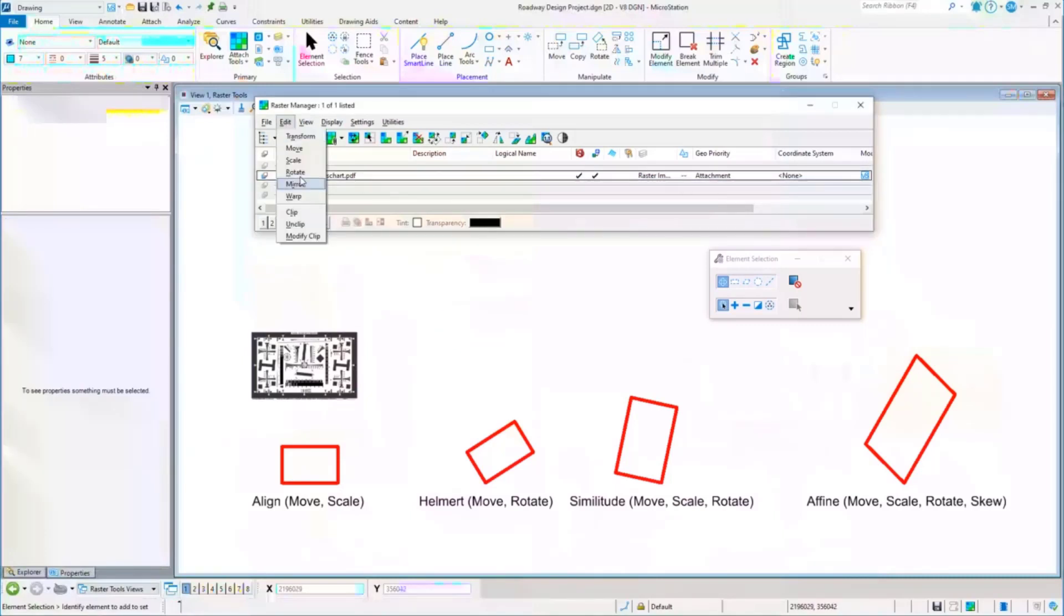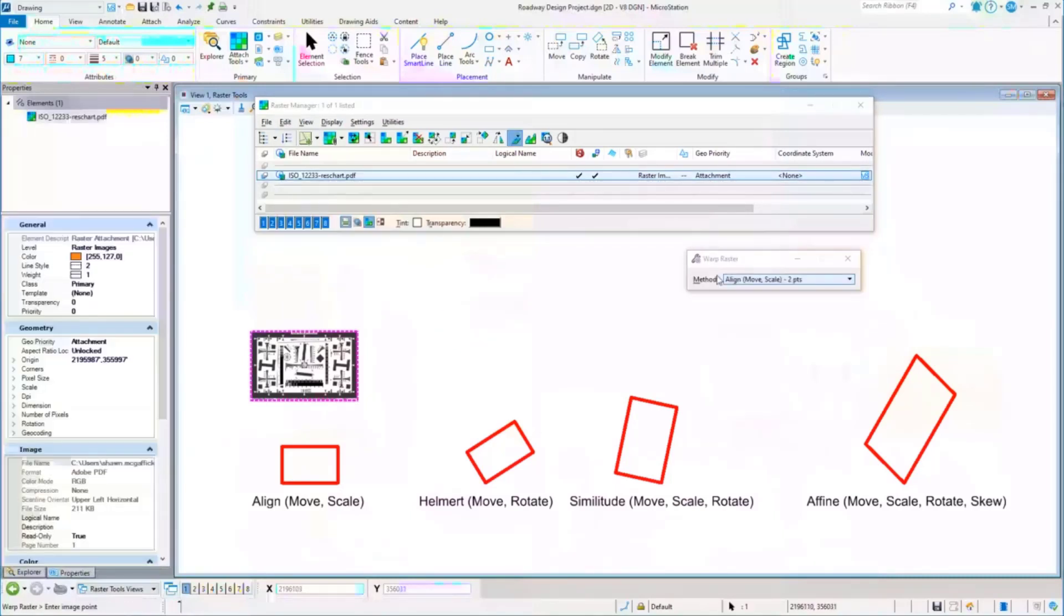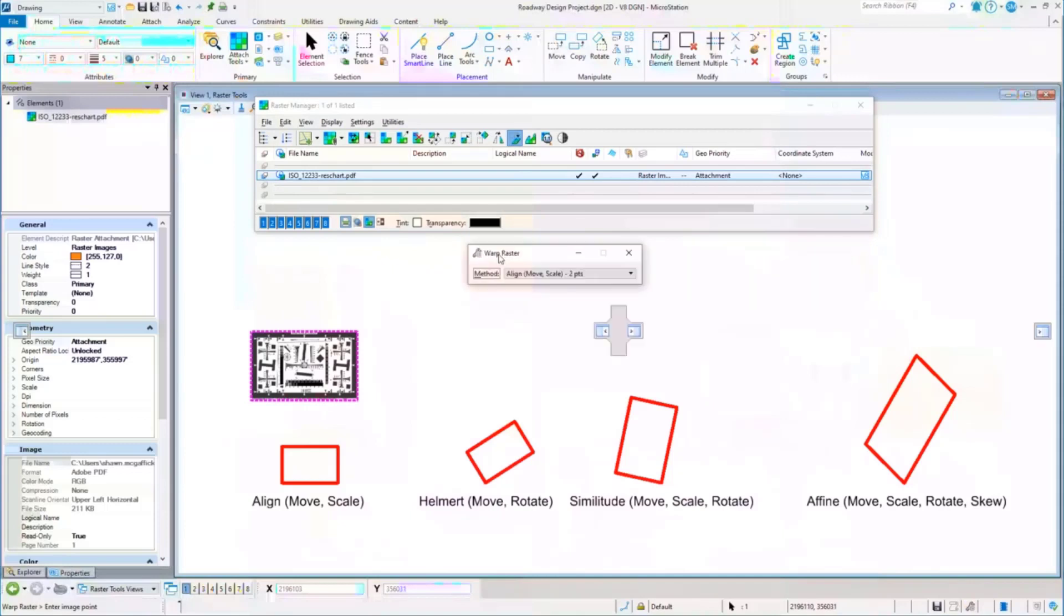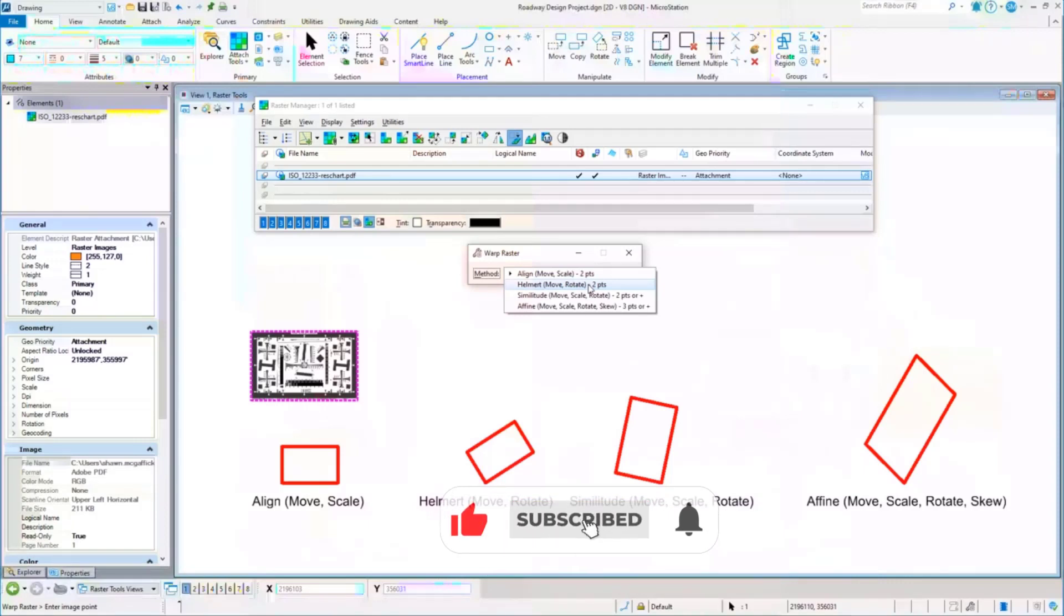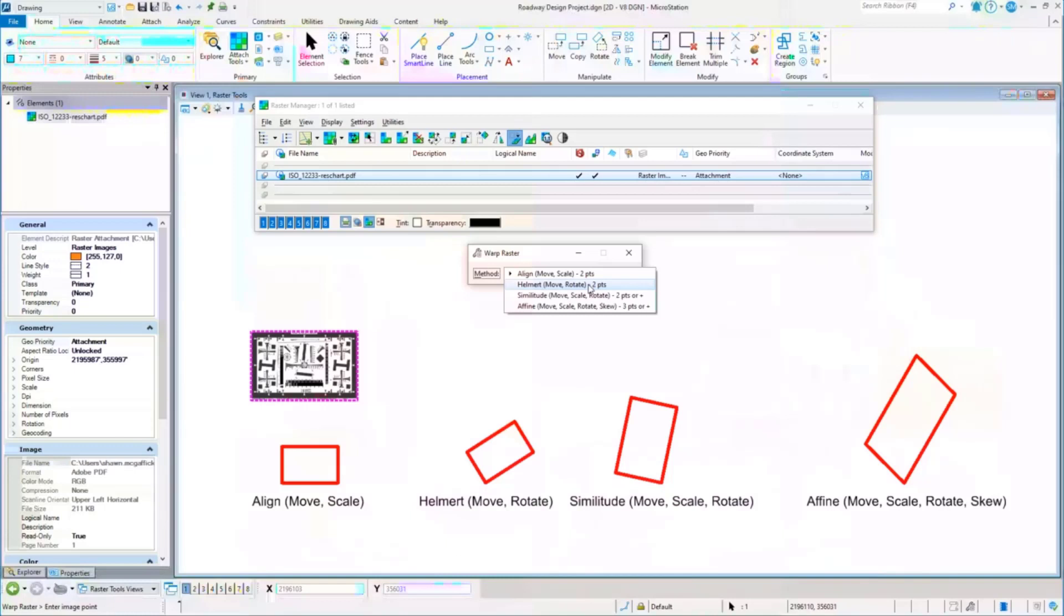There's some warping tools. The warping tools allow you to set a different method and you'll see some of them have a number of points that are available. That actually means something. In other words, the math that's being used to do the warp is looking for two sets of control points. When you see some that are three sets of control points, that's what it's really looking for, that number of variables.